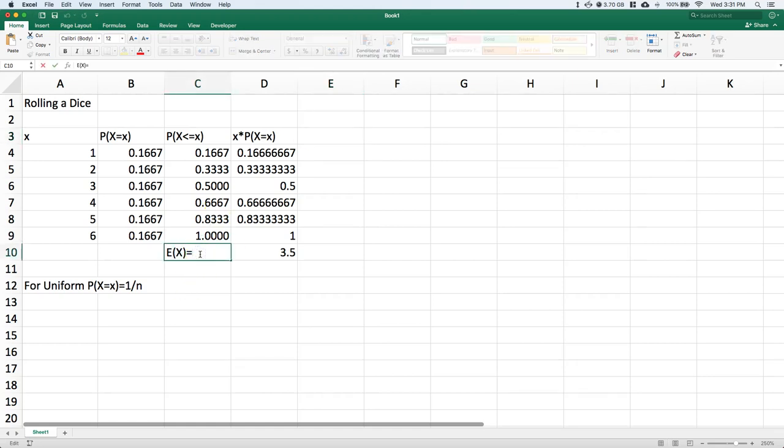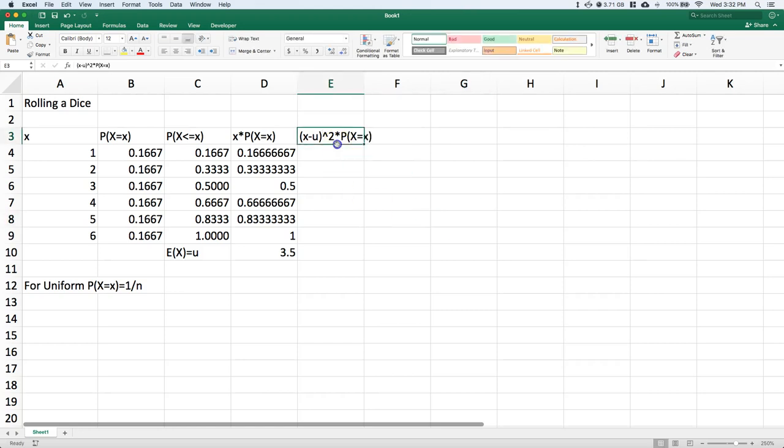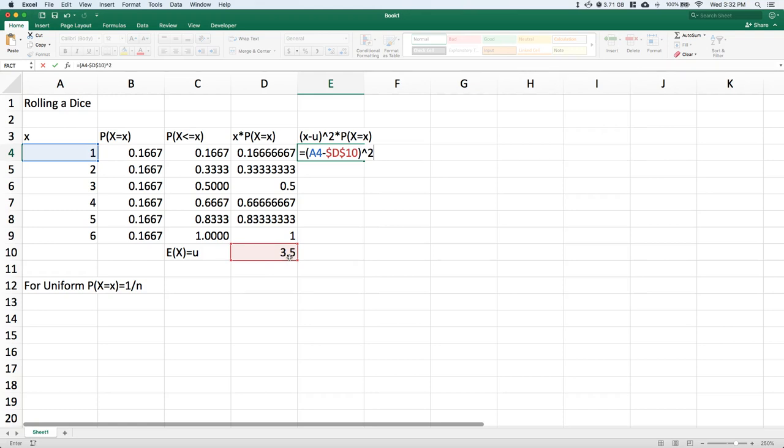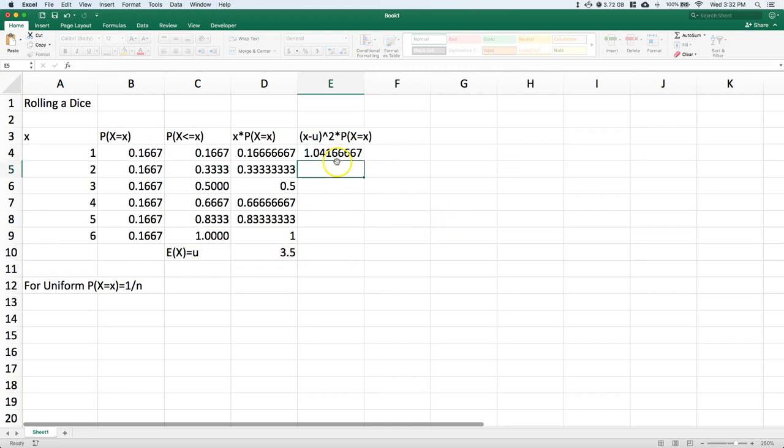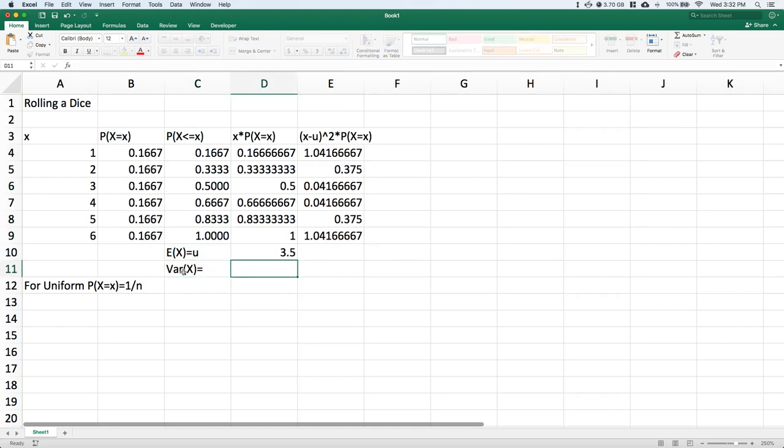The expected value of X is also equal to our μ. For variance, we take each particular member of the support minus μ, square that, and multiply by its associated probability. Remember to lock that reference for μ, square it, and multiply by the associated probability. Drag that down, and the variance of X is just going to